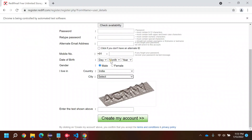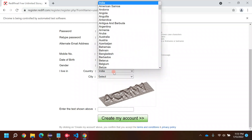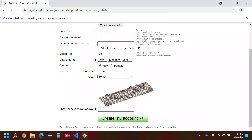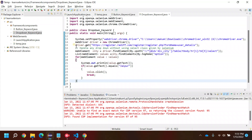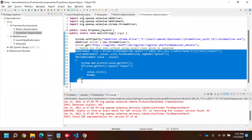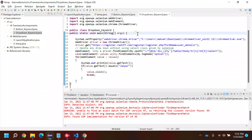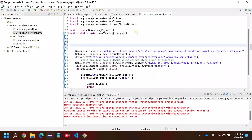Now if you see here, we have multiple dropdowns — country and others — so in total I think we have five dropdowns. If I have to handle all five, I'd be rewriting this entire code again and again. So instead of doing that, I can create a custom method.